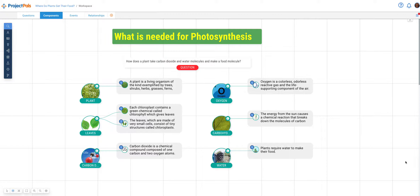Users can identify the main parts of the project and create a component for each of those parts. Students will divide the work amongst all team members and each focus on one or several of those components by researching the subject and defining their main characteristics in short sentences.